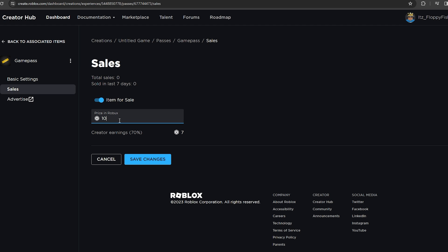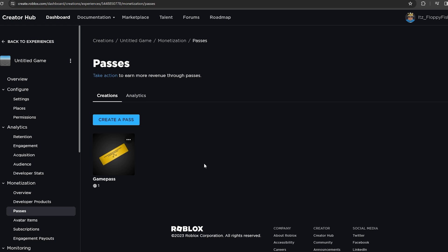For example, if you set 100 Robux, you can see what you're actually going to be profiting per purchase. I'm setting this to 1 simply because we're just using it for testing. Set the price to whatever you want and click Save Changes. Now that the game pass is created and priced, there's one last thing to do.